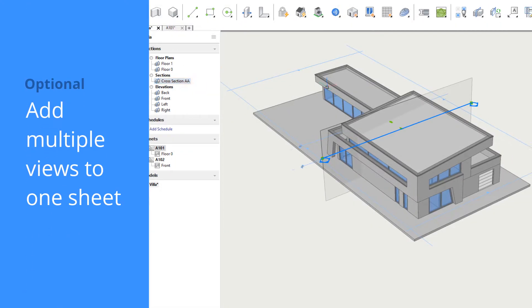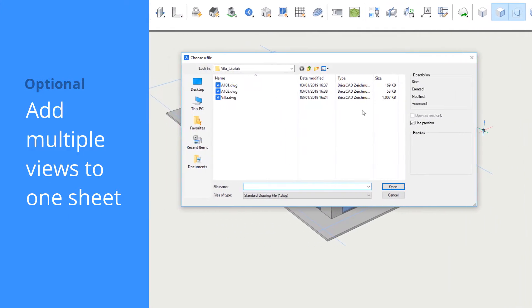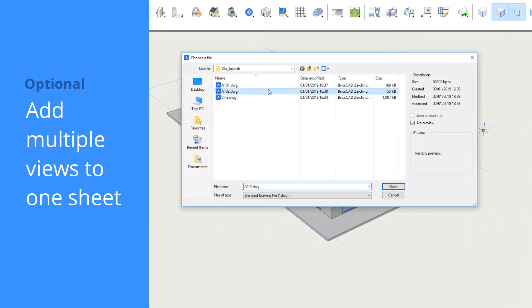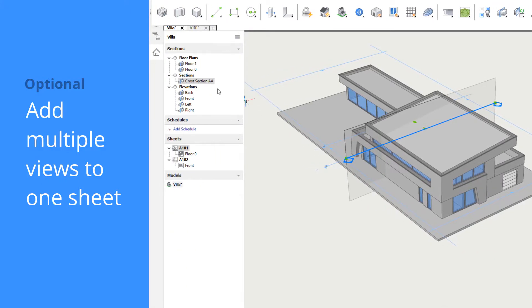Finally, we'll select the vertical cross-section and choose a destination file. We want this view to be plotted next to the elevation we generated earlier, so we choose the same destination file.